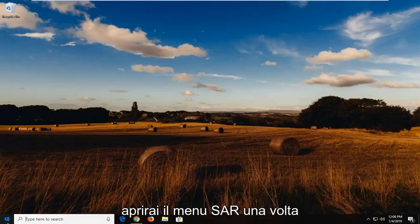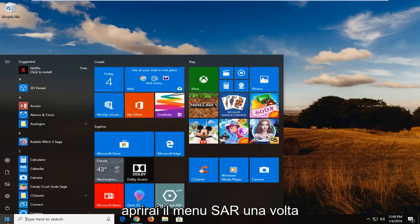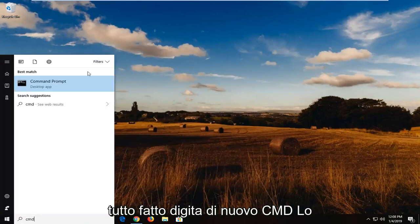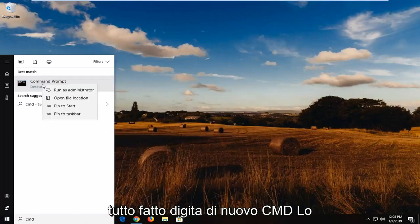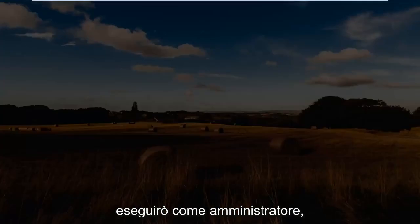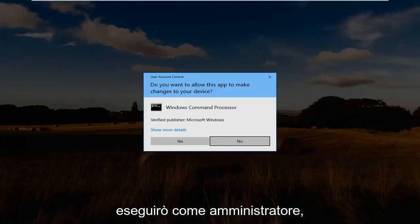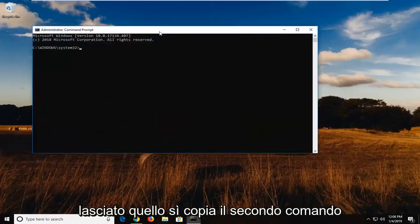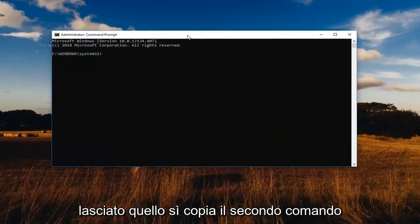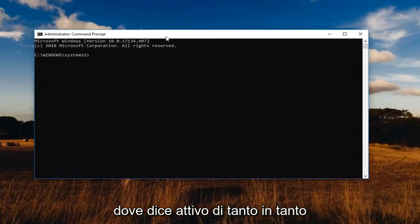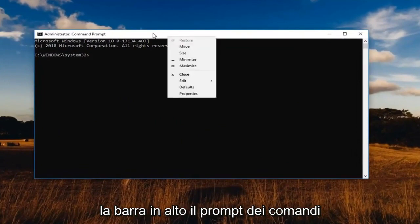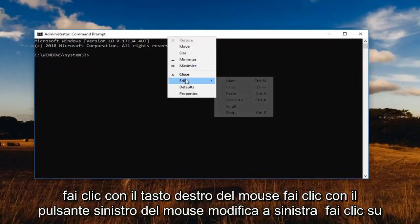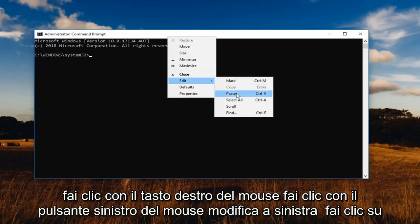And then log back into whatever account you're on right now before you do any of that. And you're going to open up the start menu once you're all done, type in CMD again, going to run that as an administrator. If you get another user account control prompt, left click on yes. Copy the second command where it says active no, and then again in the top part of the command prompt, right click, left click edit, left click on paste, hit enter.